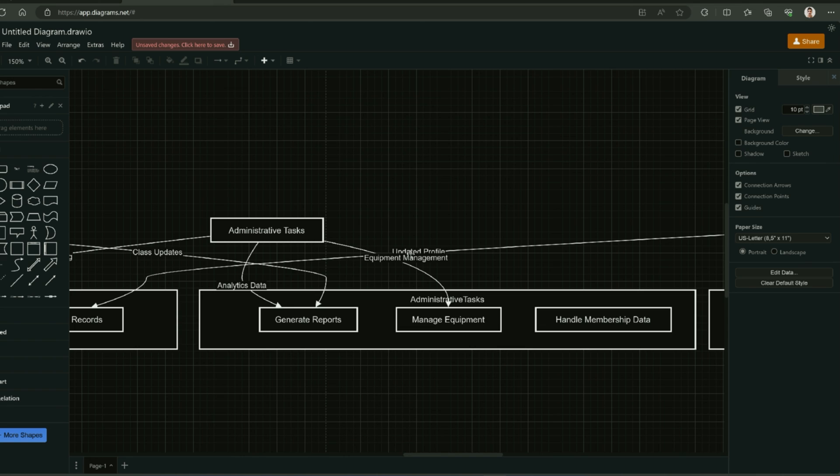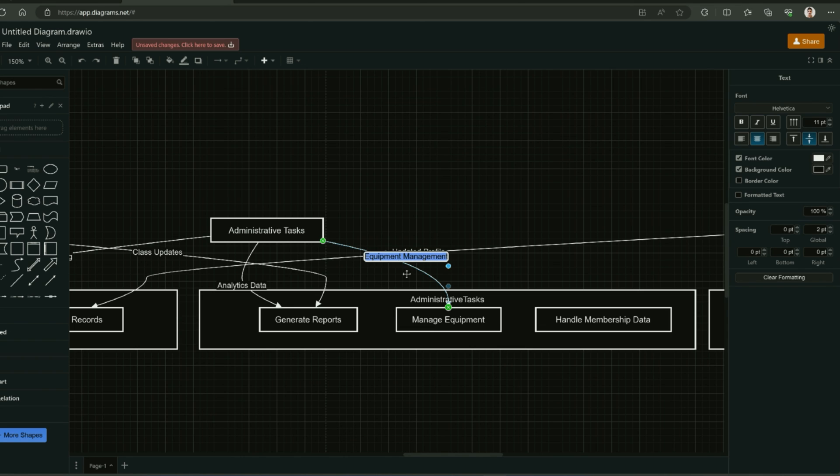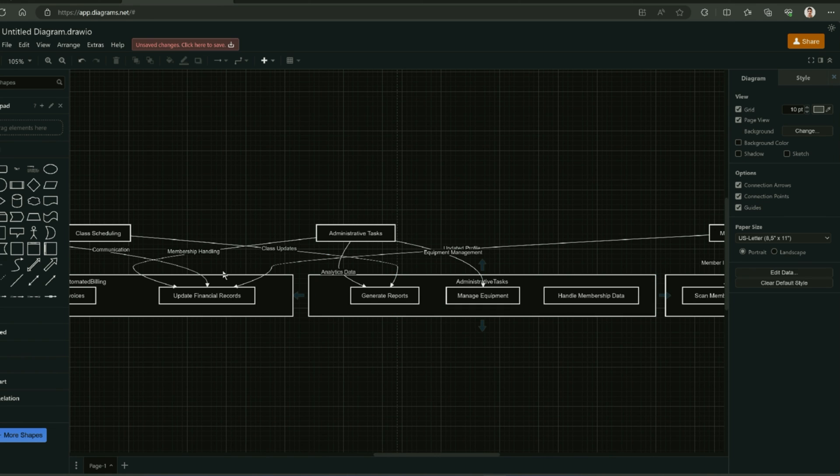You can easily customize this diagram by double clicking on it or you can also customize the alignment and fonts, etc. So, this was all about today's video.